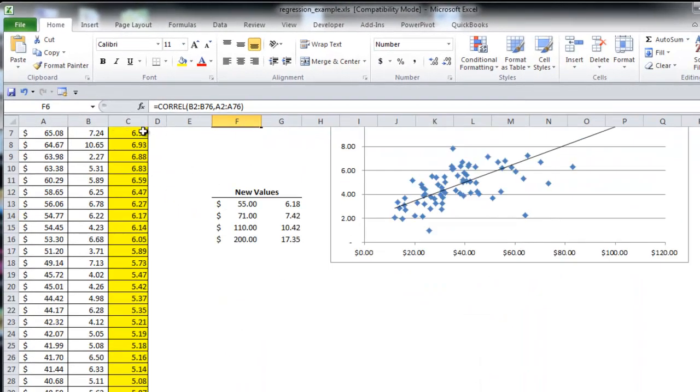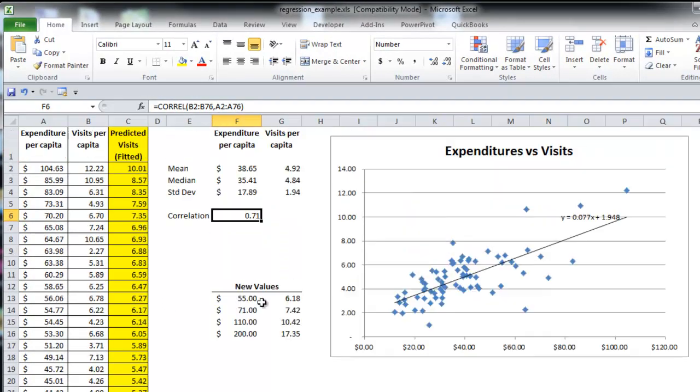So that's all the values here, or the predicted values per capita that are on this fitted trend line. This is important as it sets the basis for calculating residuals and the standard error later on.